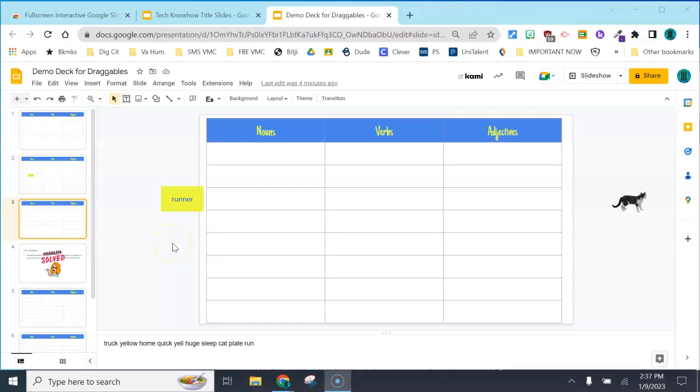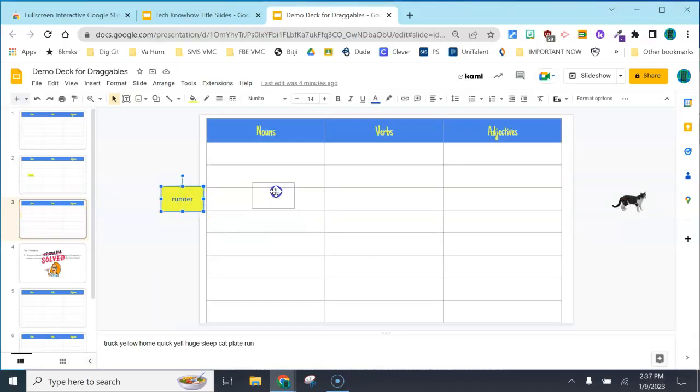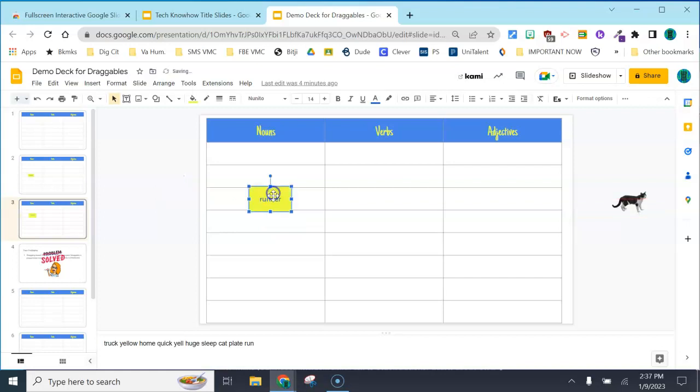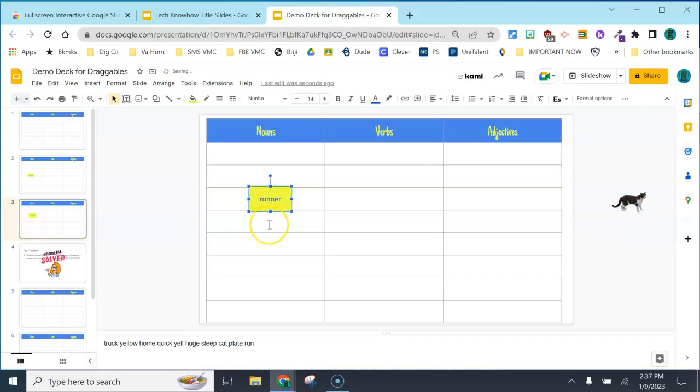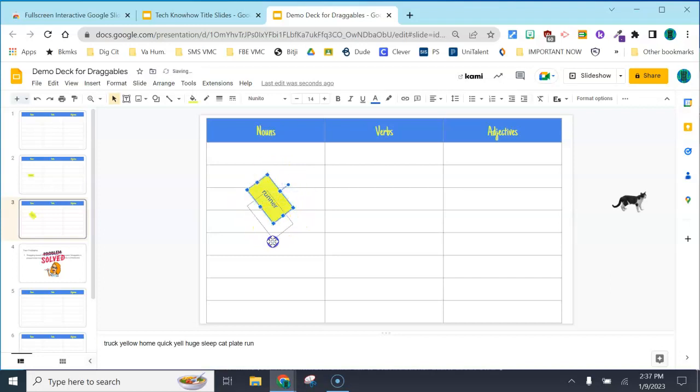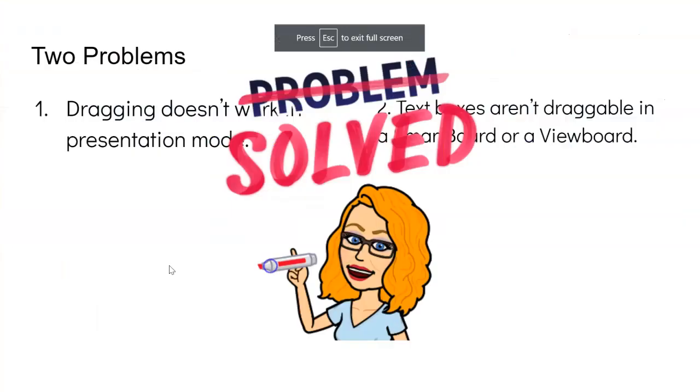The second problem is that when you make text boxes and you want students to drag, they can be challenging for students, especially younger learners. Sometimes they get tilted, pulled out of shape, or changed. I'm going to show you solutions to both of those problems right now.